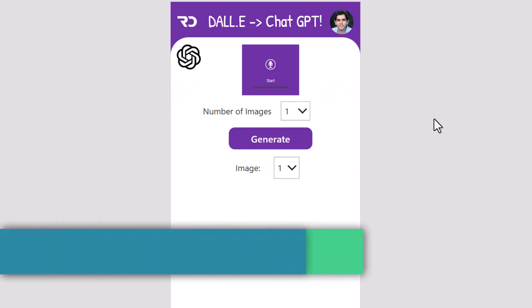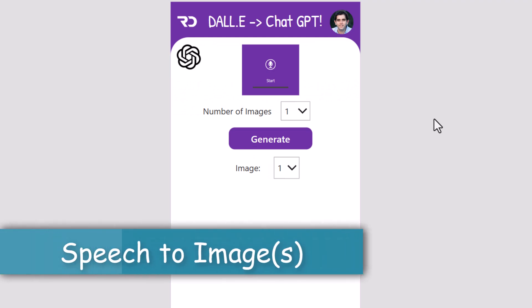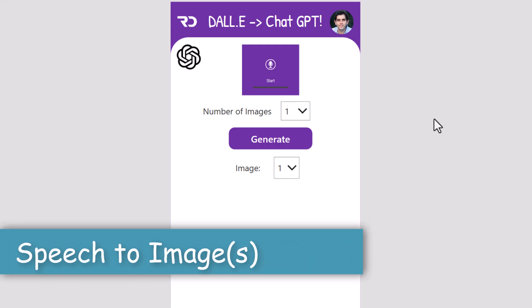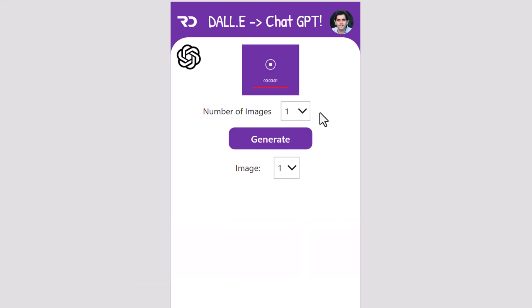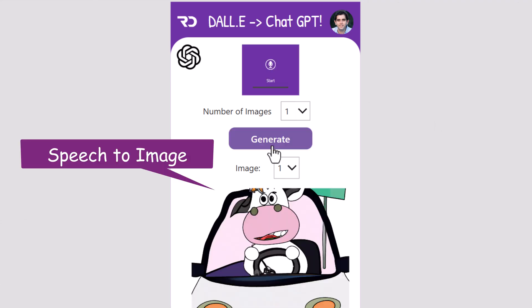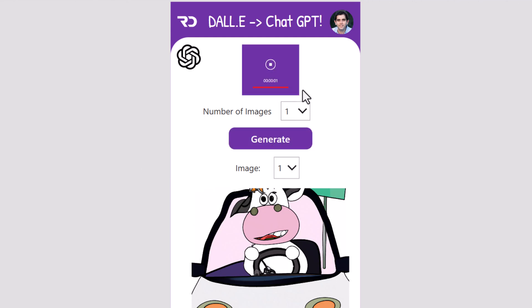Here I am leveraging speech to text and the DALL-E model to generate an image. A cow driving a car. Speech gets converted to text. Text gets converted to image. Pigs are flying.